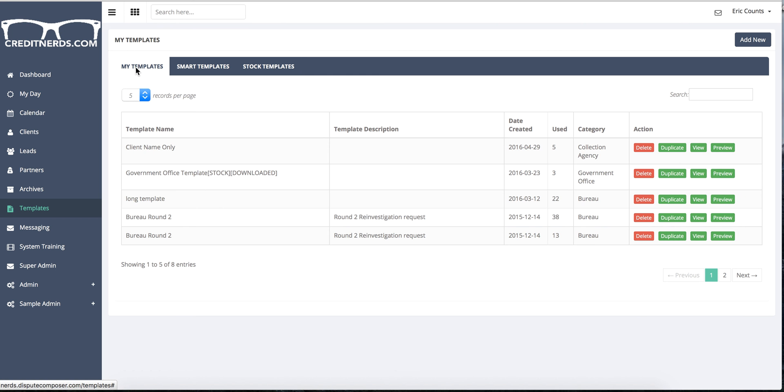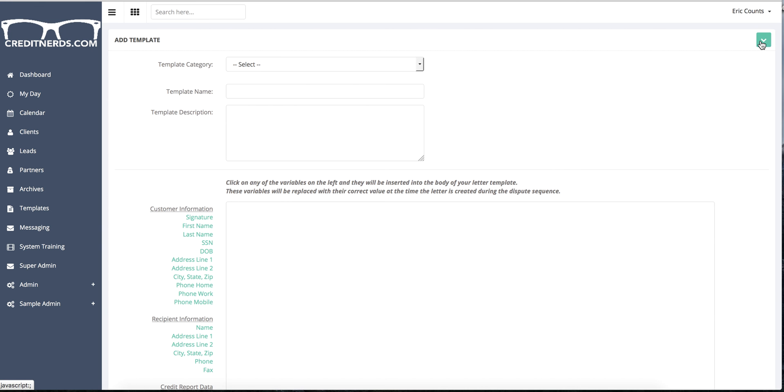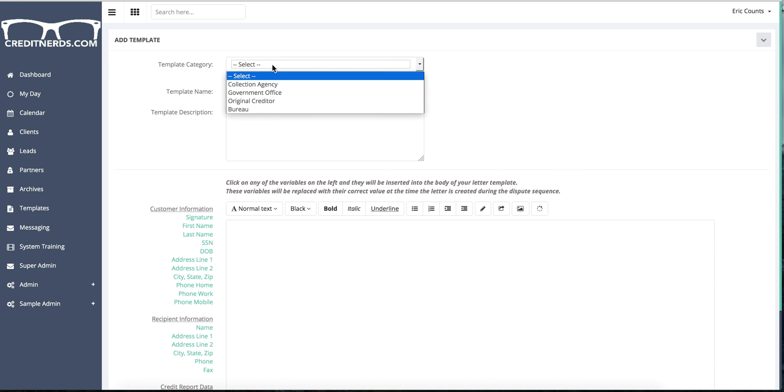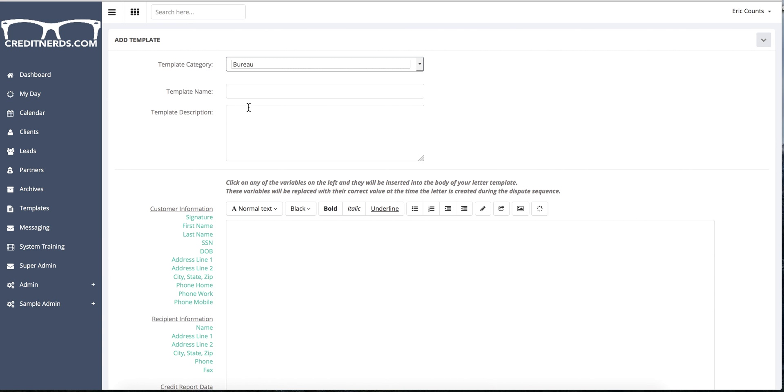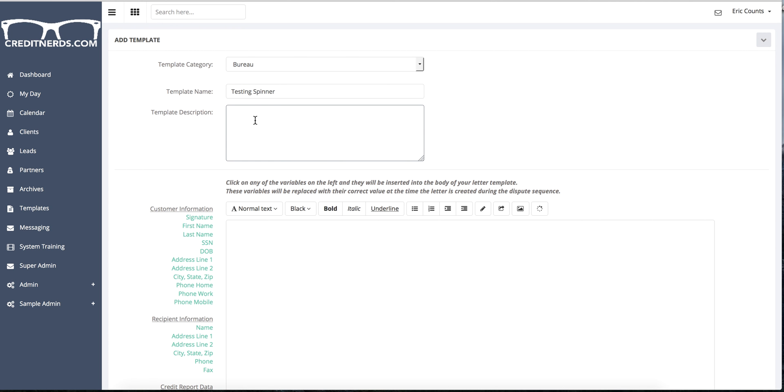But let's say we're inside My Templates and you're going to create a new template. Just click Add New. It's going to open up. You're going to select a category. We're going to say this is a bureau letter. We're going to call it Testing Spinner. And then this is a letter we made to test the spinner.